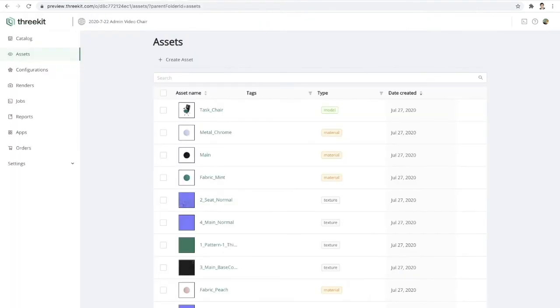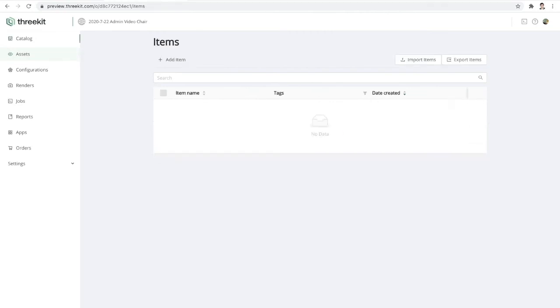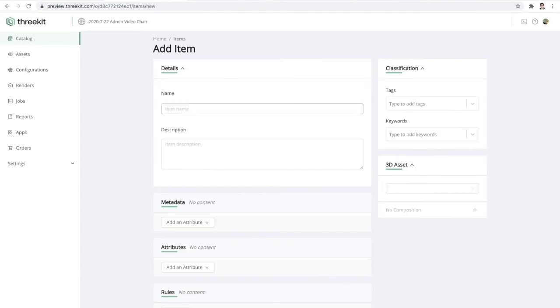So now we have our task chair, we have the headrest anchored and we have the material on the seat. We've made that configurable. So the final step here in our session today is to set up the catalog items to make this product truly configurable. So I'm going to go ahead and create a few different items here.